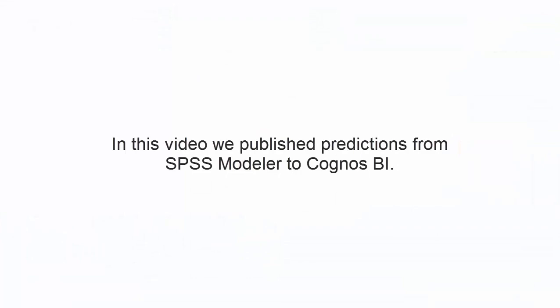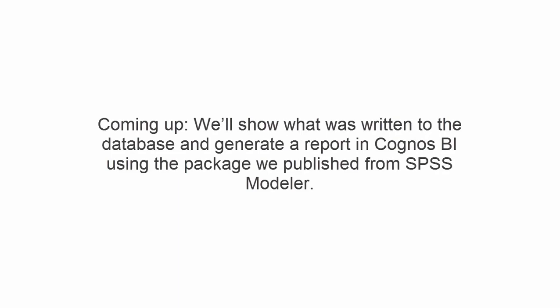In this video, we published predictions from SPSS Modeler to Cognos BI. In our next video, we'll show what was written to the database and generate a report in Cognos BI using the package we published from SPSS Modeler.